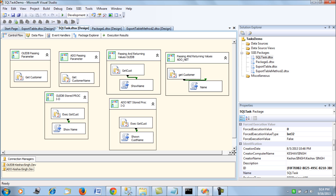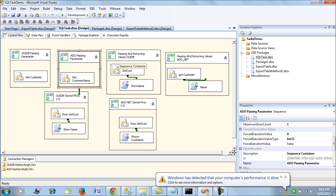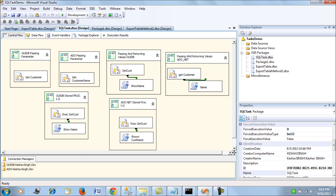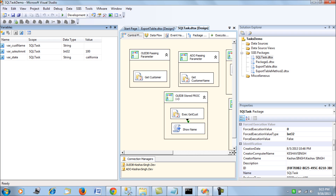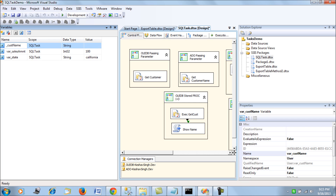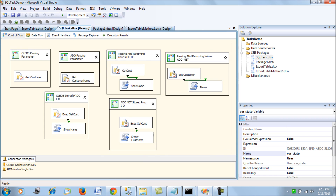Moving on to the SSIS package — I have six sequence containers representing three comparisons: passing input parameters OLEDB versus ADO.NET, passing and returning values OLEDB versus ADO.NET, and passing stored procedures with input and output for OLEDB and ADO.NET. In terms of variables, I have three: var_state of string type initialized to 'California', var_sales_amount of int type initialized to 100, and var_customer_name of string type left blank since this is the output we will be seeking.